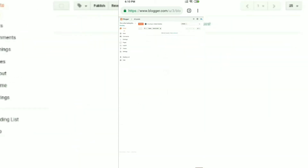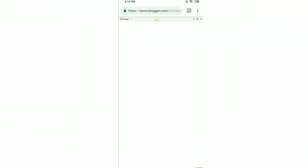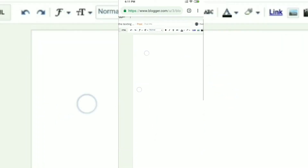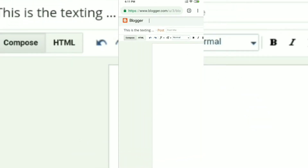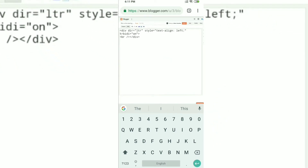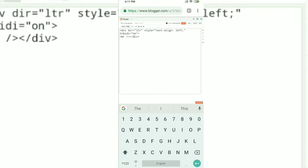To create a new post, go to that orange button in the left corner which says 'New post' and click on it. This layout will come up and you have the option to create a post title. In the top left corner we have the Compose option and the HTML option.